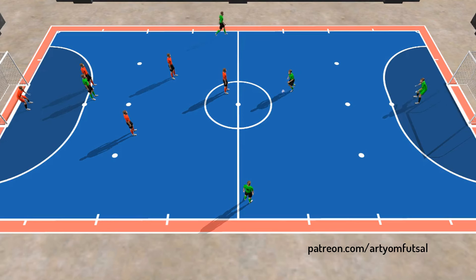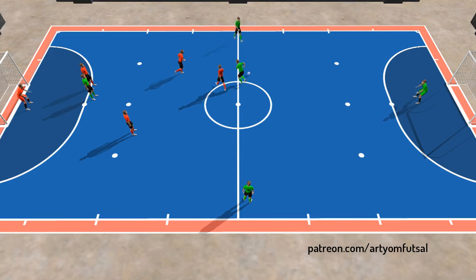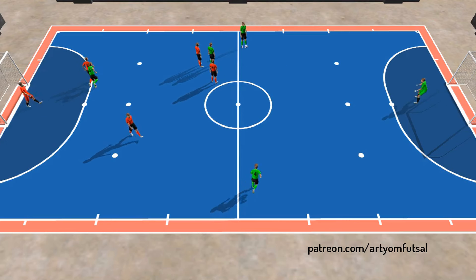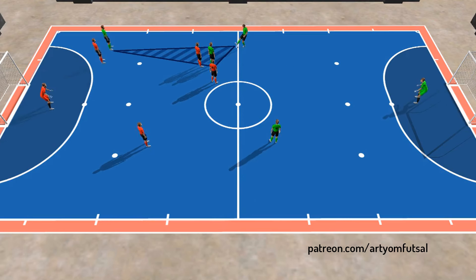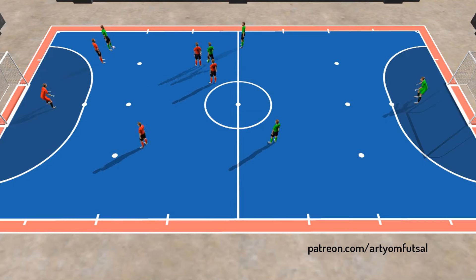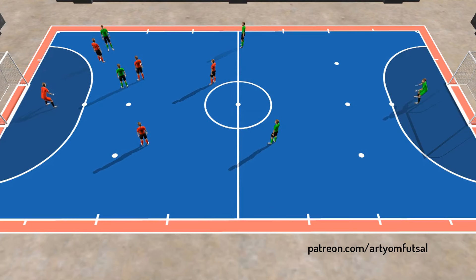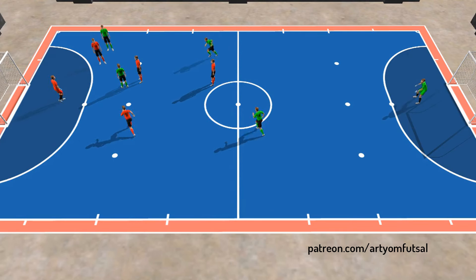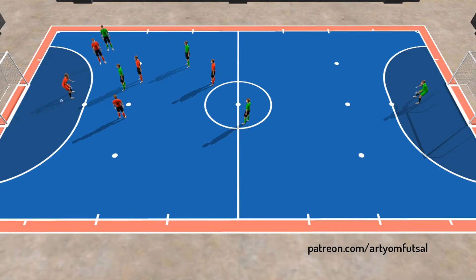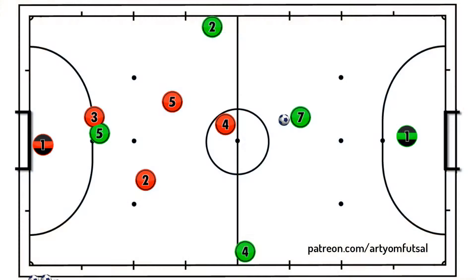Futsal attack strategies you need to know now. Futsal is a fast-paced game that requires sharp strategies to outsmart your opponents. Today, we're diving into essential futsal attack strategies that can elevate your gameplay instantly.